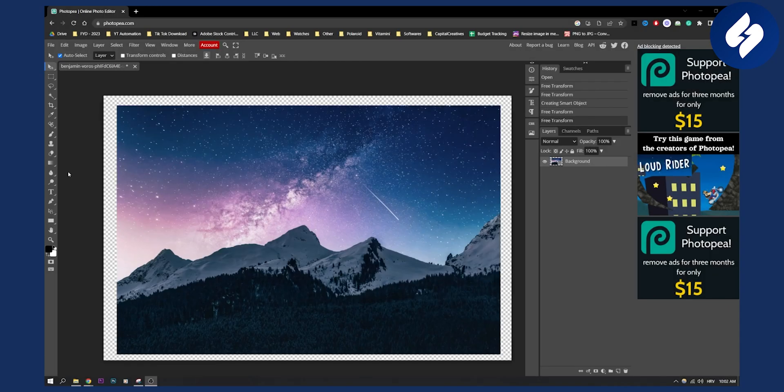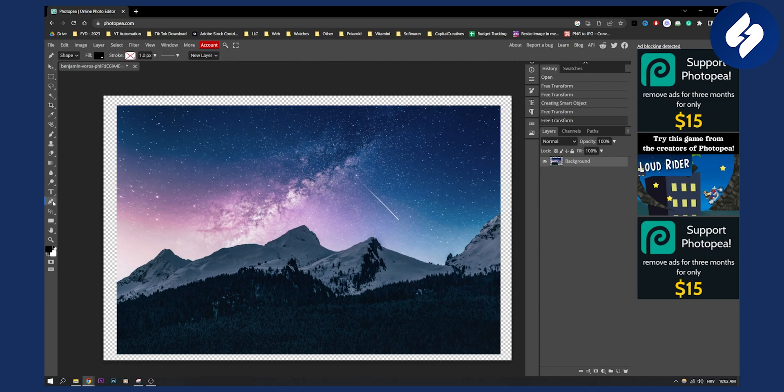Now for this you will need a pen tool. As you can see we have the pen tool right here on the left side, and if we just hold left click we will have three different options: free pen, pen, and curvature pen.